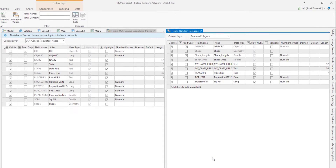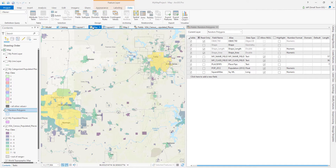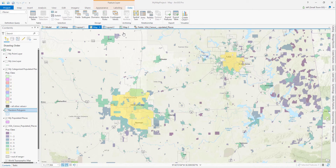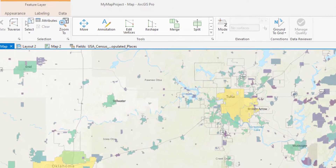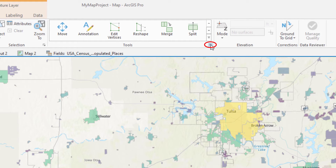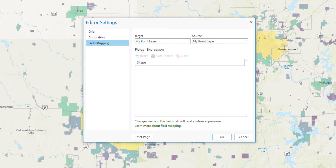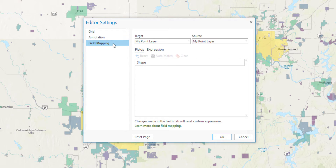To find the hidden field mapping settings, make your map active and click on the Edit tab. Now click on this little button in the corner of the Tools group — Esri calls these dialog box launchers. That button opens up the Editor Settings dialog box. There are three tabs on the left: Grid, Annotation, and Field Mapping. We want the Field Mapping tab.